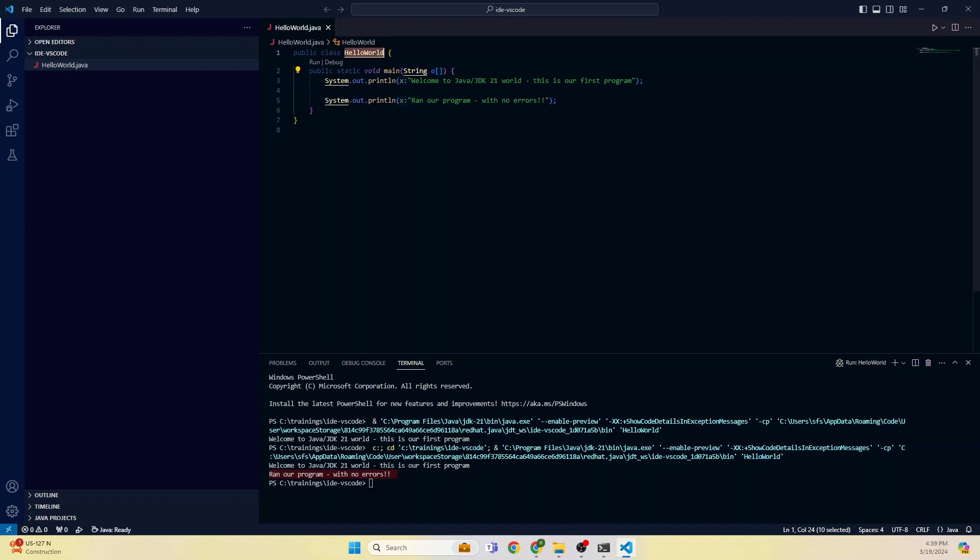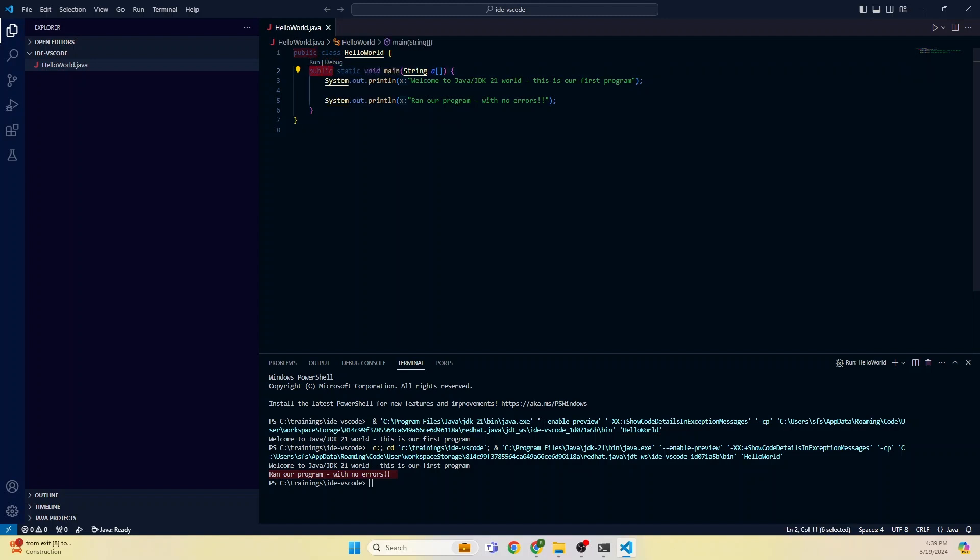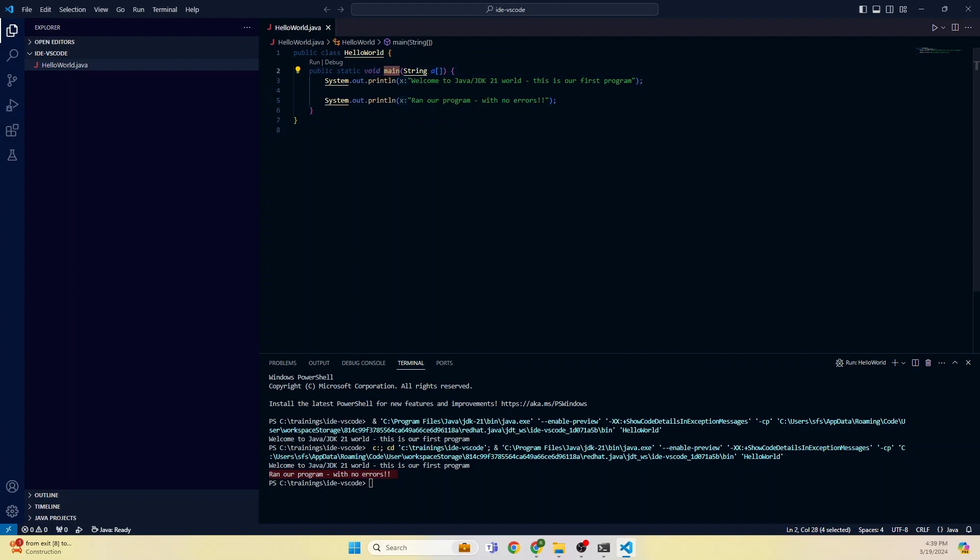Public is an access modifier. Here you can do run or debug. Public static is a class level keyword, means this method belongs to class. Void means this method is not returning anything. Main is the method name, and string is the parameter. If you don't understand any of these things, you feel overwhelmed, don't worry about it. I'm going to explain all these things in detail in the subsequent videos.